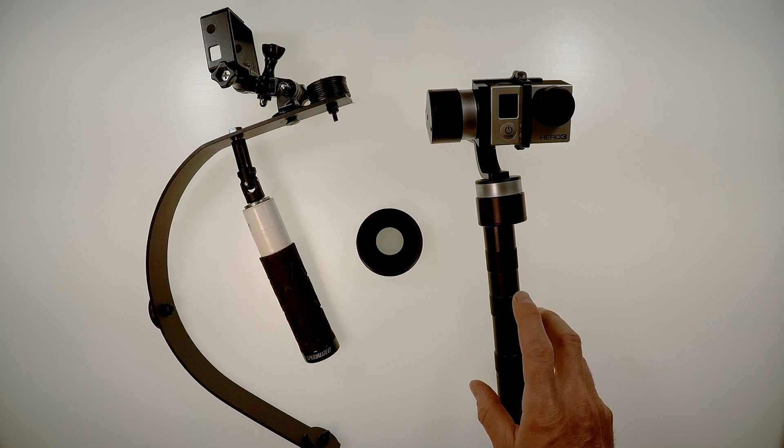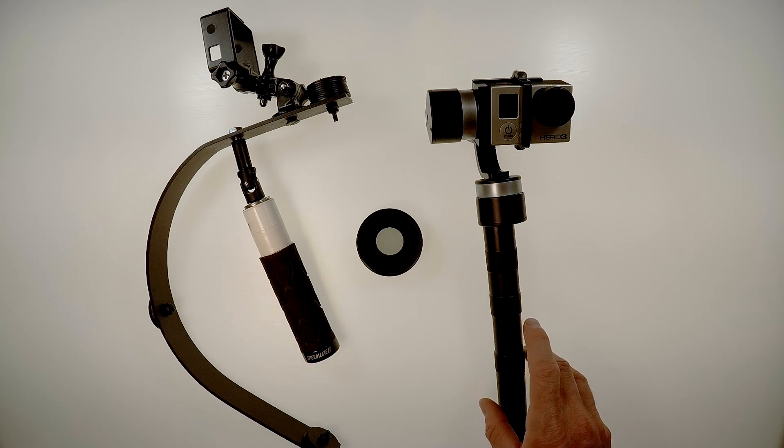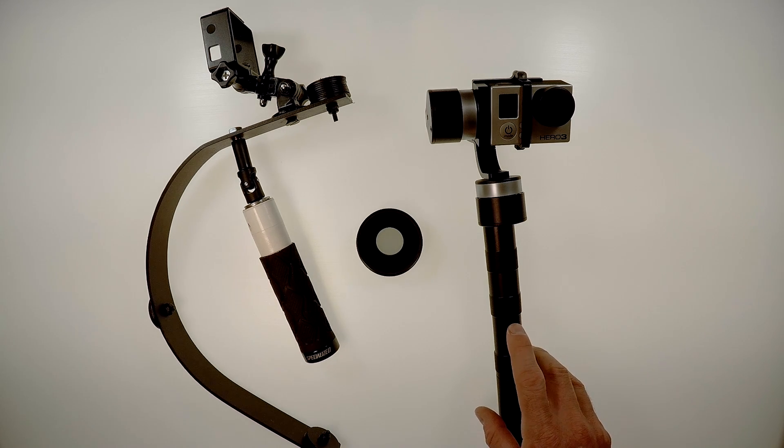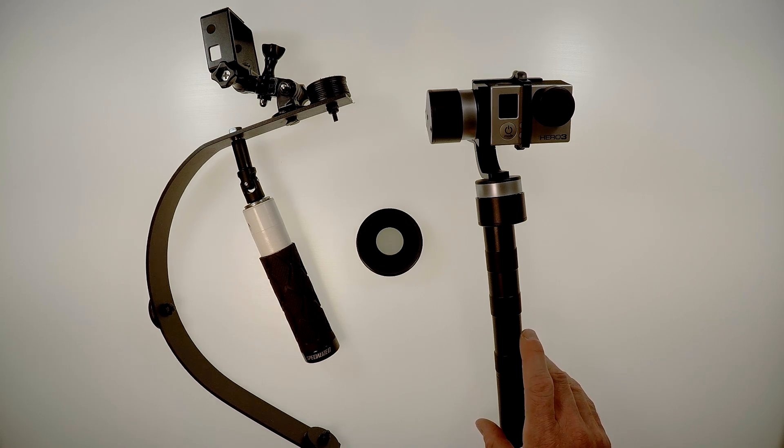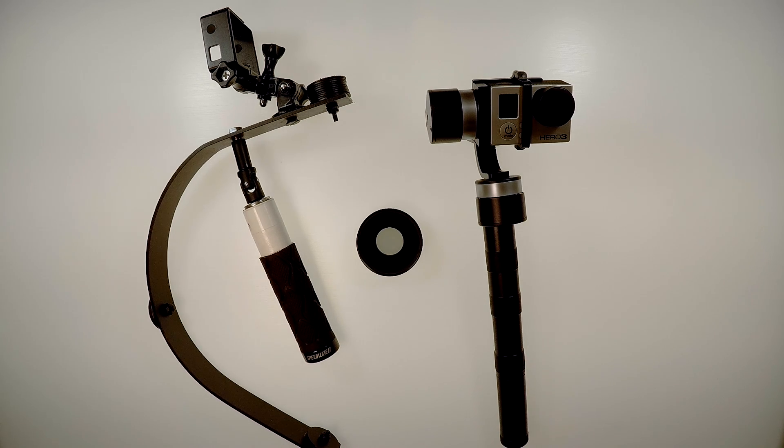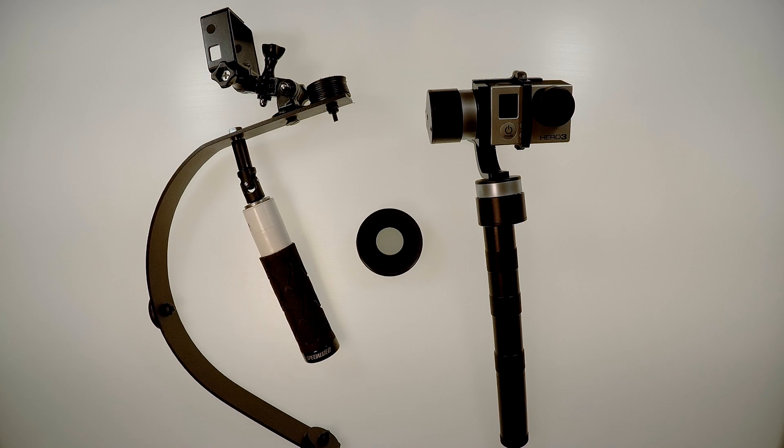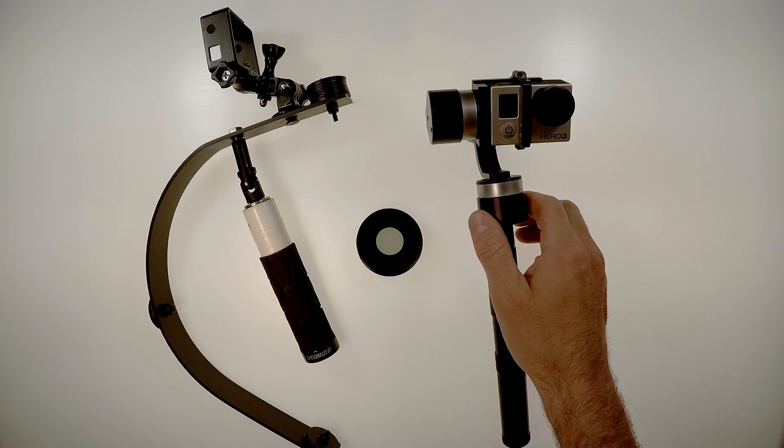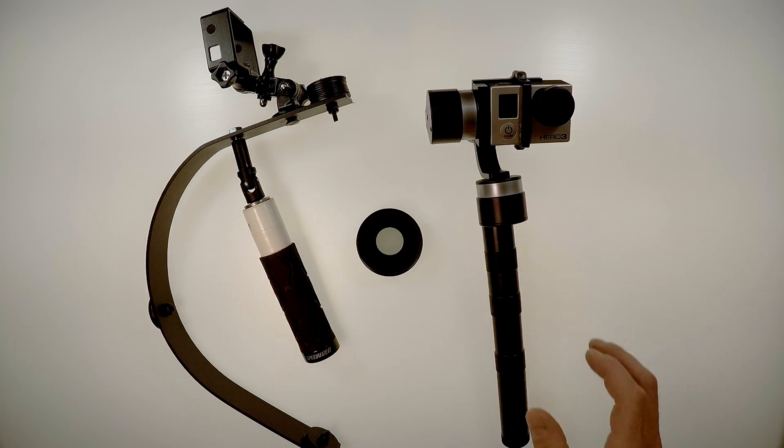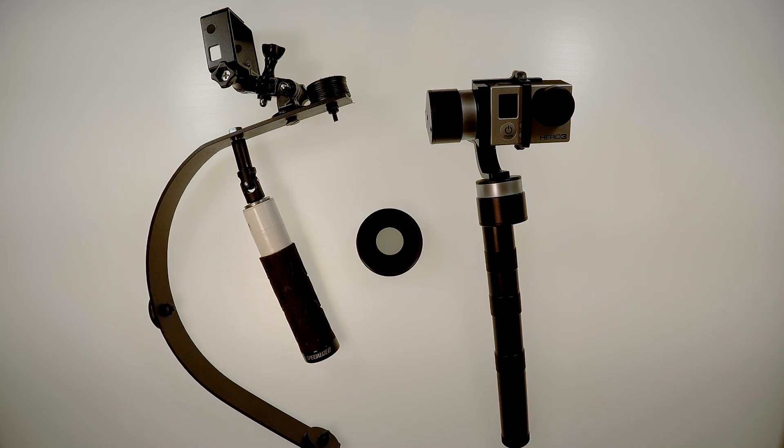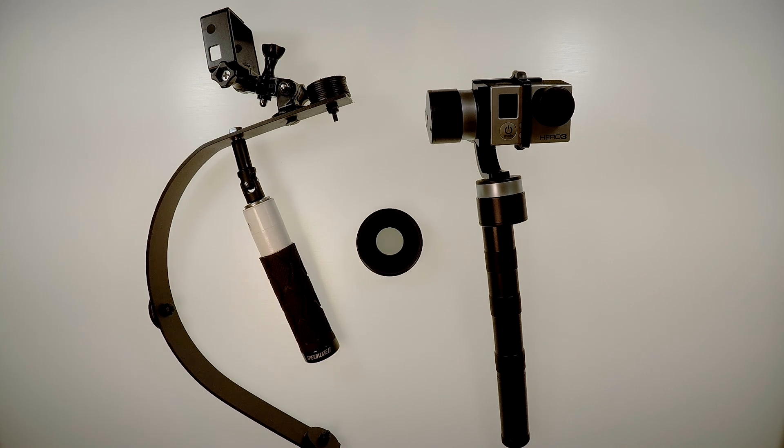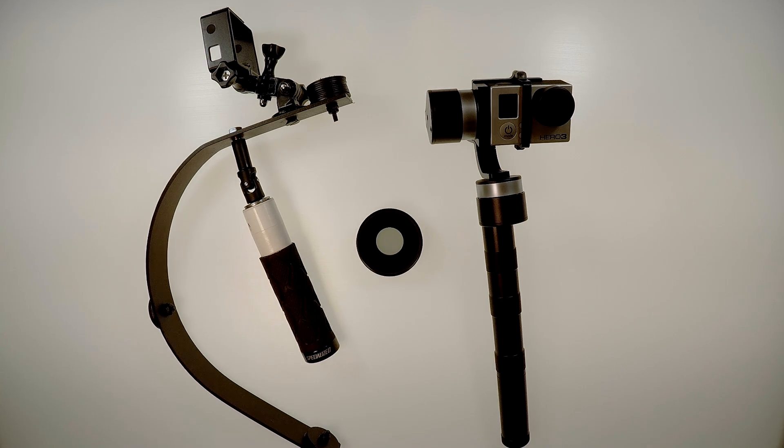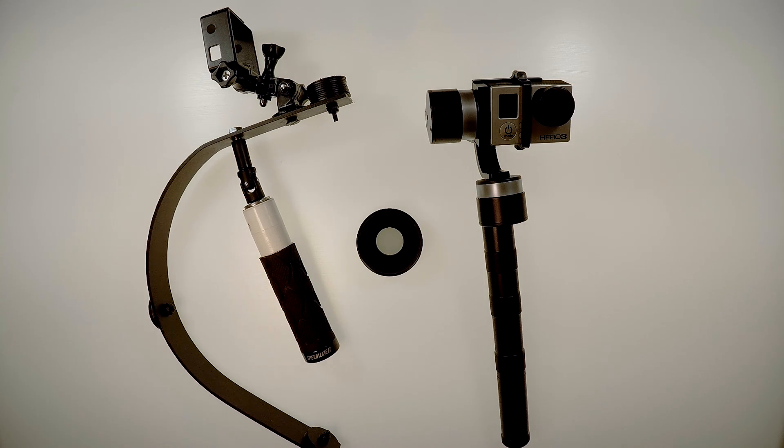This particular gimbal is made by Zhiyun Tech. It's called the Z1 Pround or Z1 Pro. I'm not sure how it got that name. But I decided on this one because its motors are more powerful than ones made by Feiyu or companies like that. So it's supposed to just hold the camera steadier with weight or wind. So that's one reason I wanted to go with that.